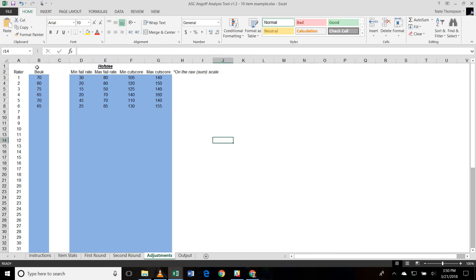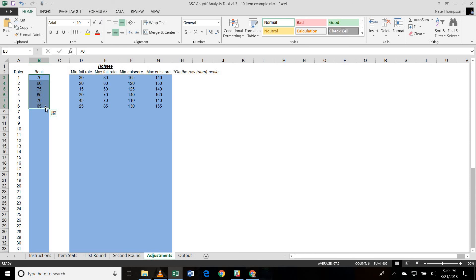Then what we do after the second round is we ask the raters to provide the Butte estimated pass rate. So that's telling them to look holistically at the test and estimate what percentage of minimally competent candidates would pass this test overall. And the raters are generally saying, you know, sixty, seventy percent of candidates should pass, which is typically what you see in credentialing exams.